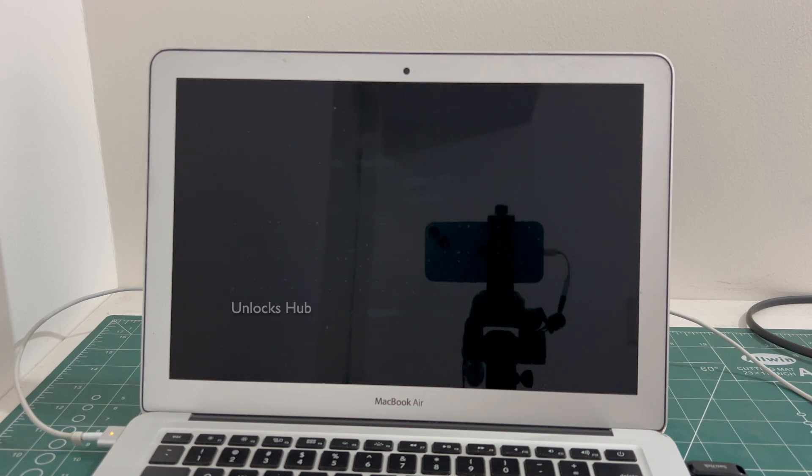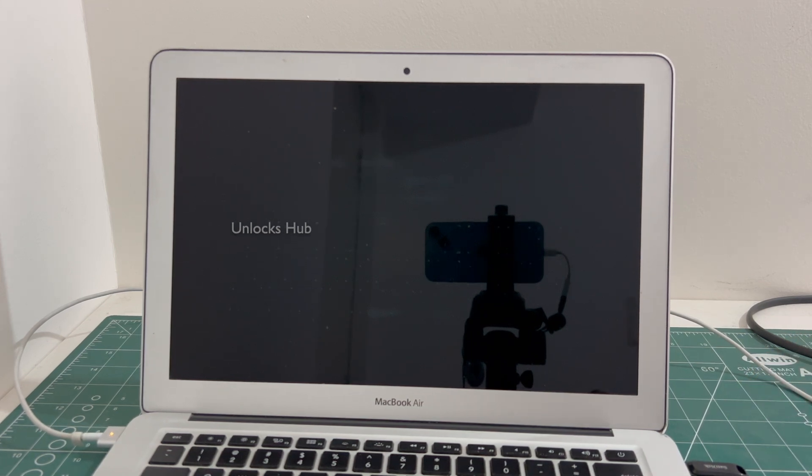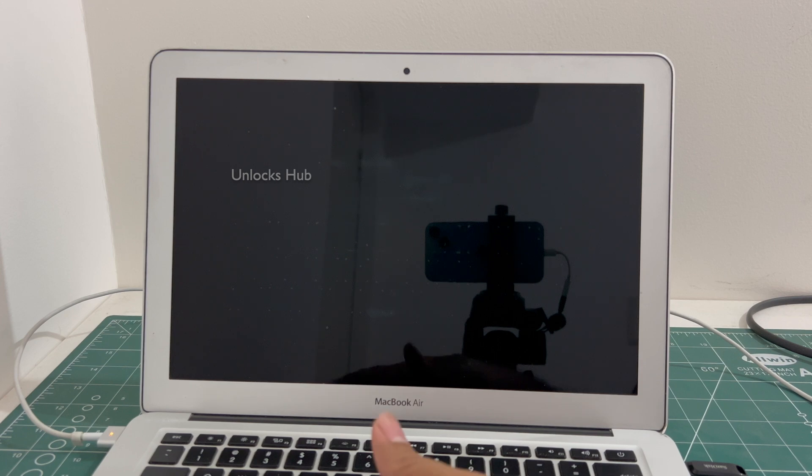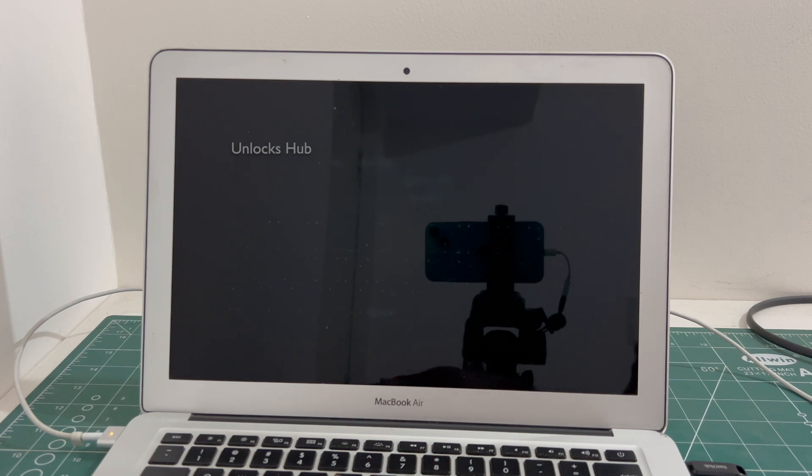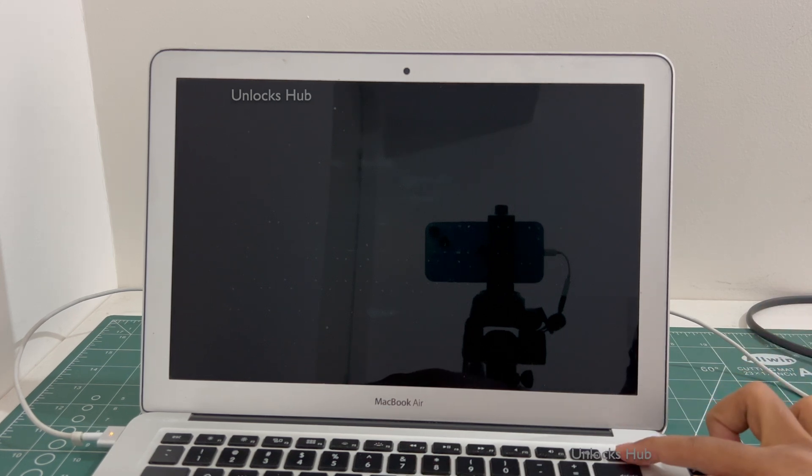Let me move this. You can see the Unlocks Hub USB configurator files are plugged in. Now hold the Option key and press the power button.